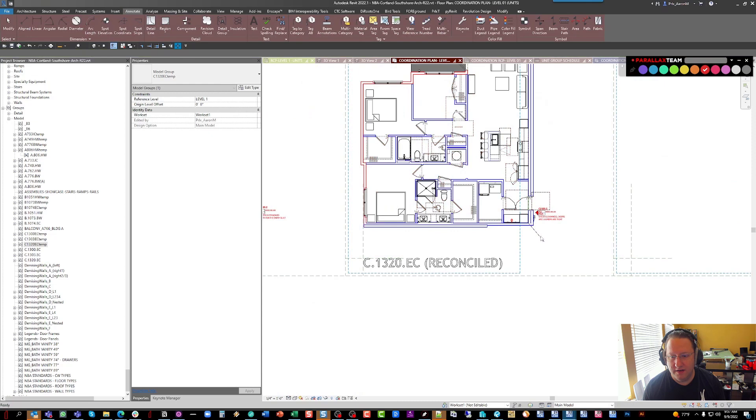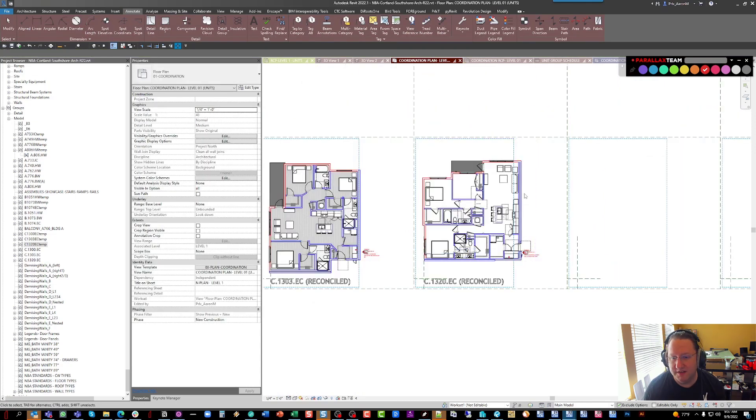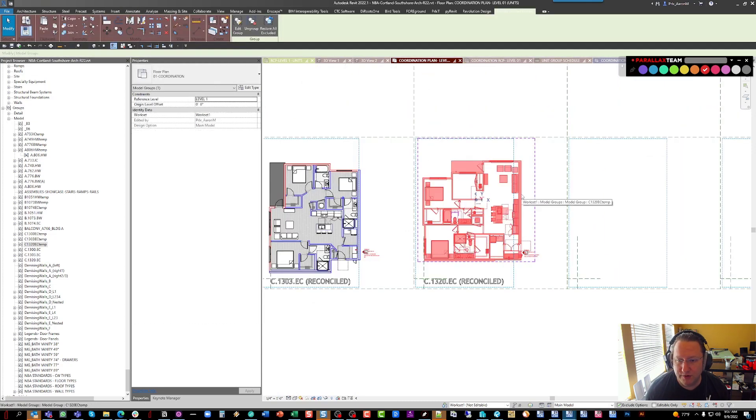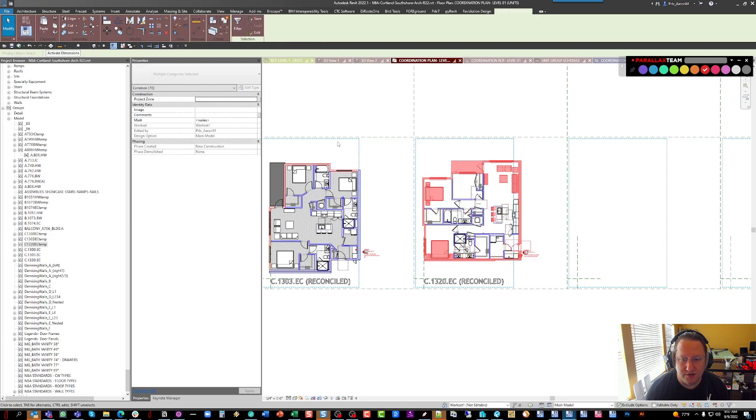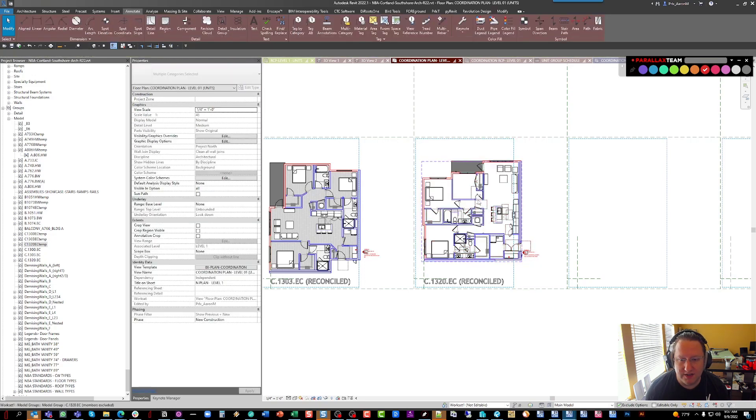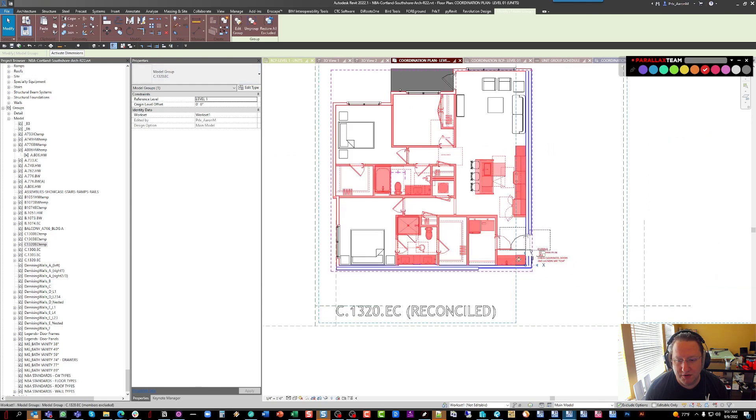And then, of course, the shrink-wrapped group doesn't need to stay. It was a temporary thing. That's why we named it as such. So if we ungroup this, you'll see that now what's left is our 1320 group and then all the demise partitions around it.